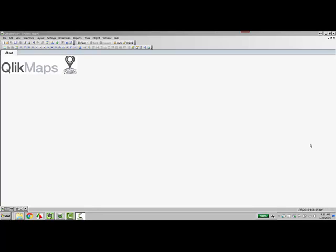Hi, this is Trey Bain with Analytics 8. In this video, we'll walk through building a simple points-based map using QlikMaps for QlikView.